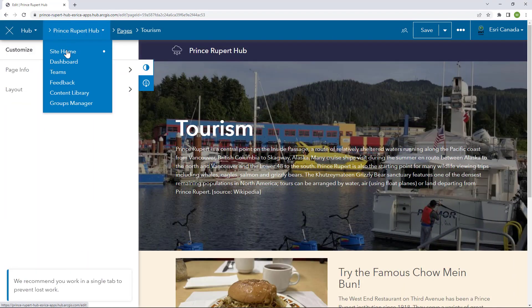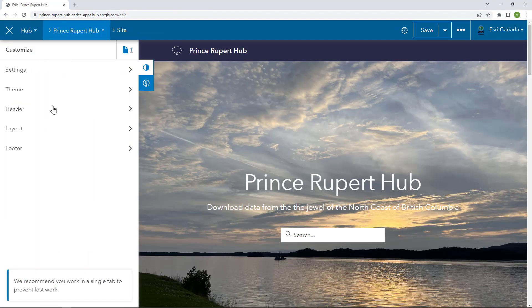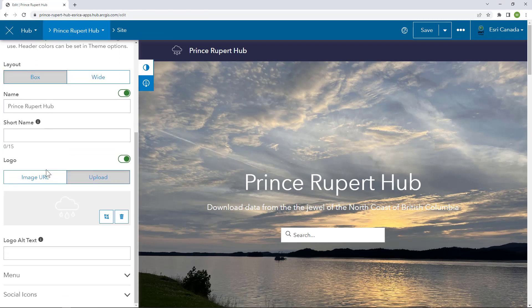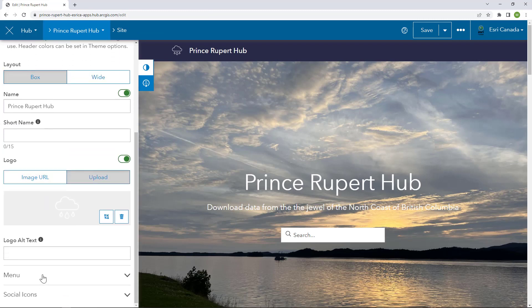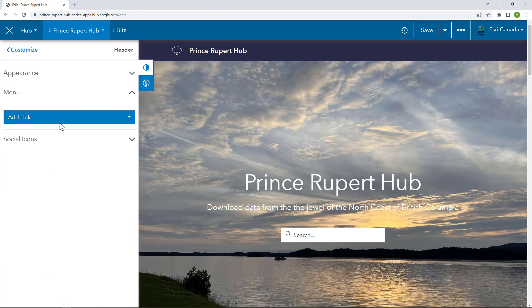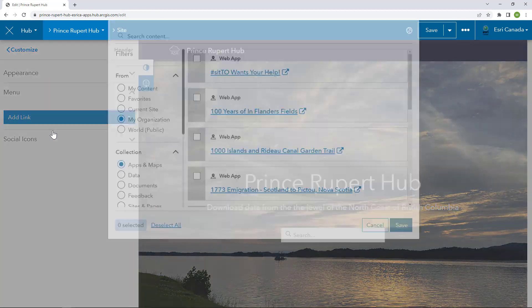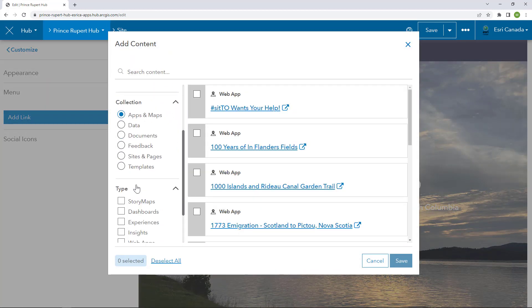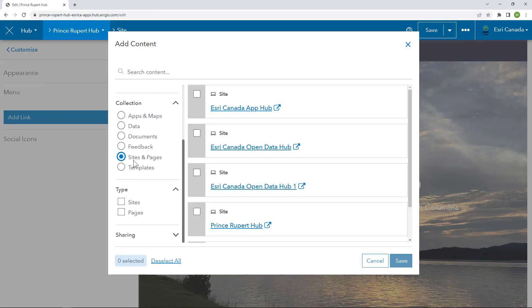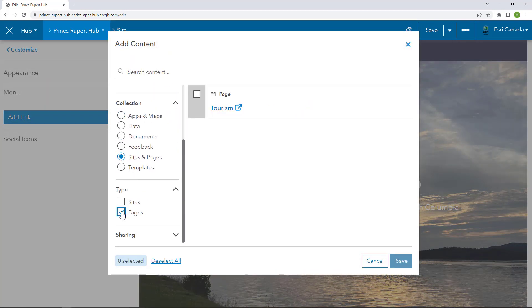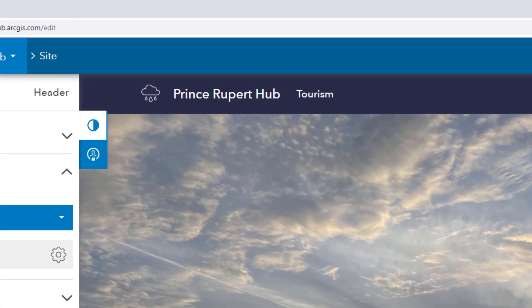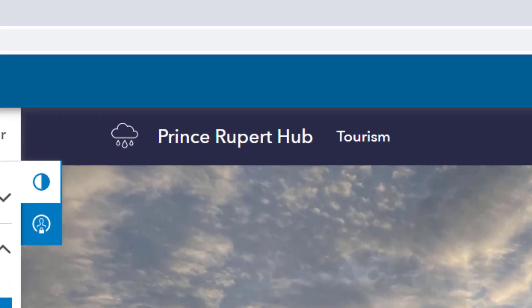When your page is ready to go, you probably want to add a link to the page on your hub's header as a menu link. Go to the header section and add a link to existing content in the menu. Filter your choices to search for your pages and simply add the page you want to your header.